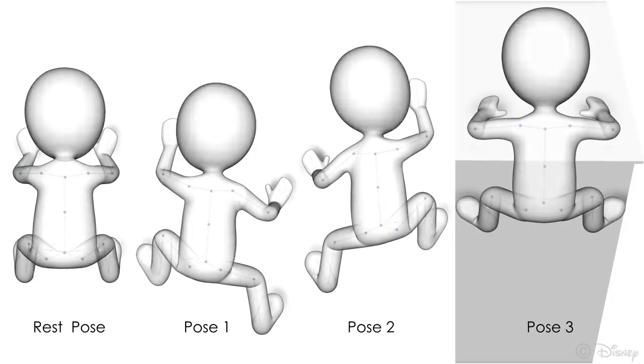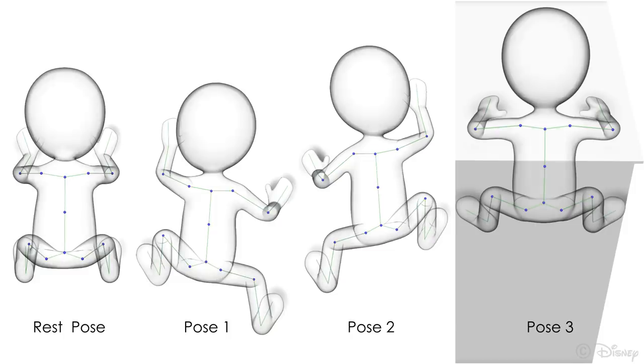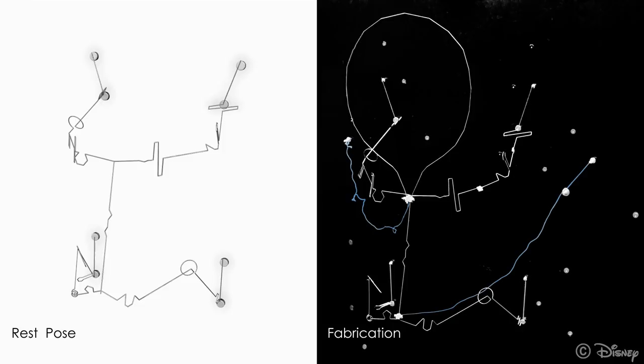Here, our input is a character climbing up a wall. Here is the result for the rest pose. The two cables are slack.